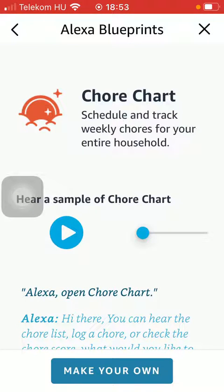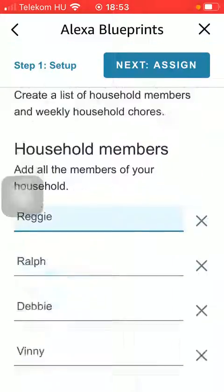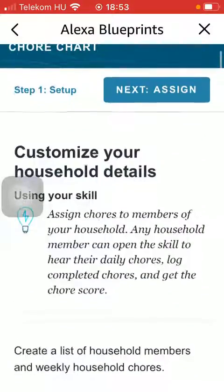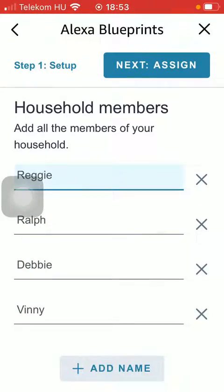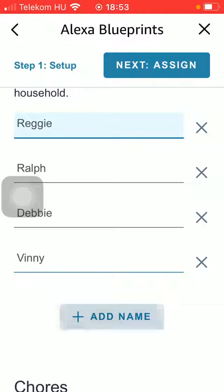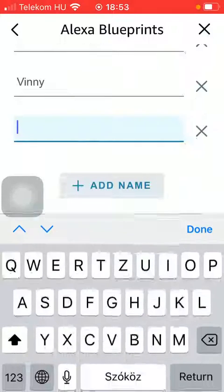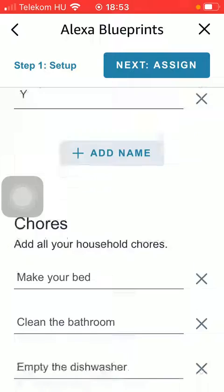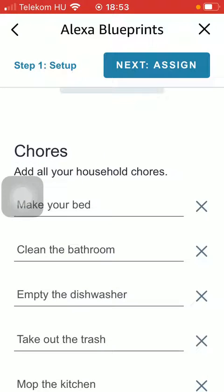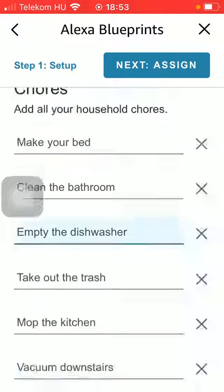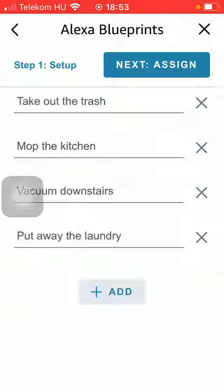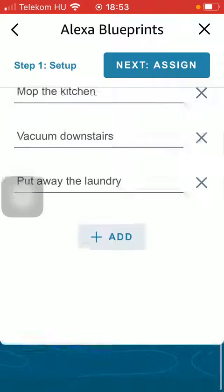After that click on Make Your Own. Then you should customize your household details by adding household members to this section. Click on the Add Name button and type in the name of that person. After that you should add all your household activities that need to be assigned.